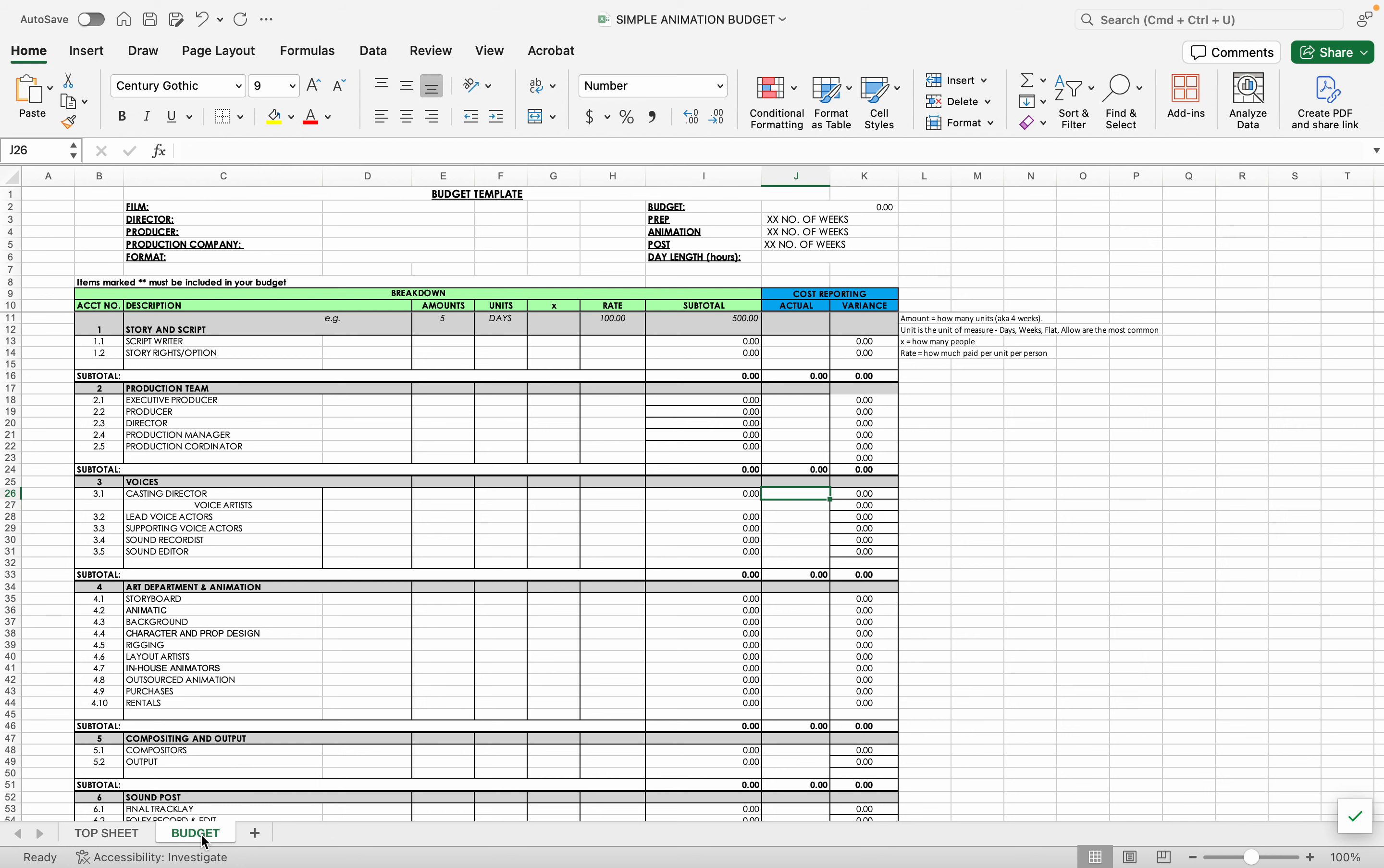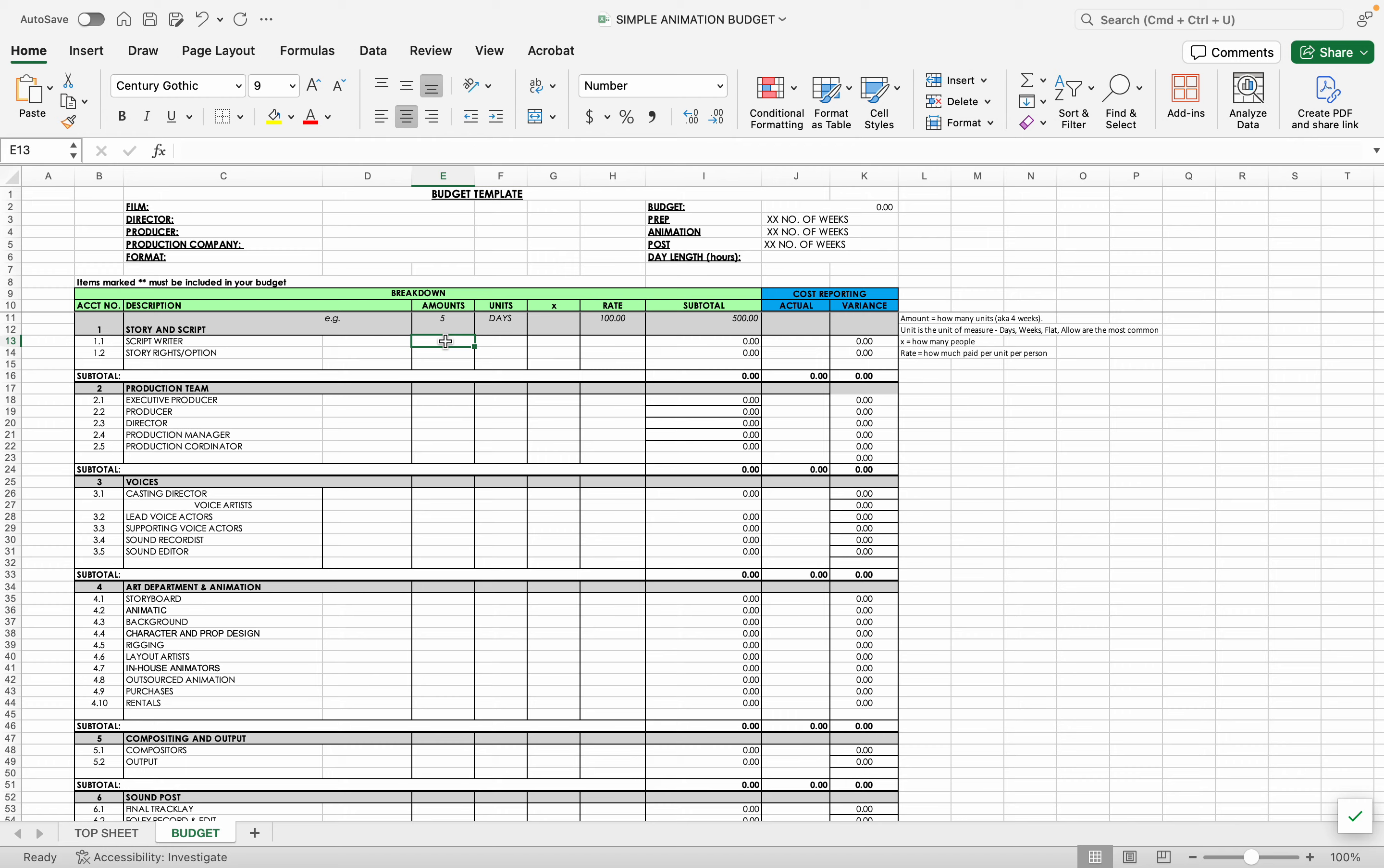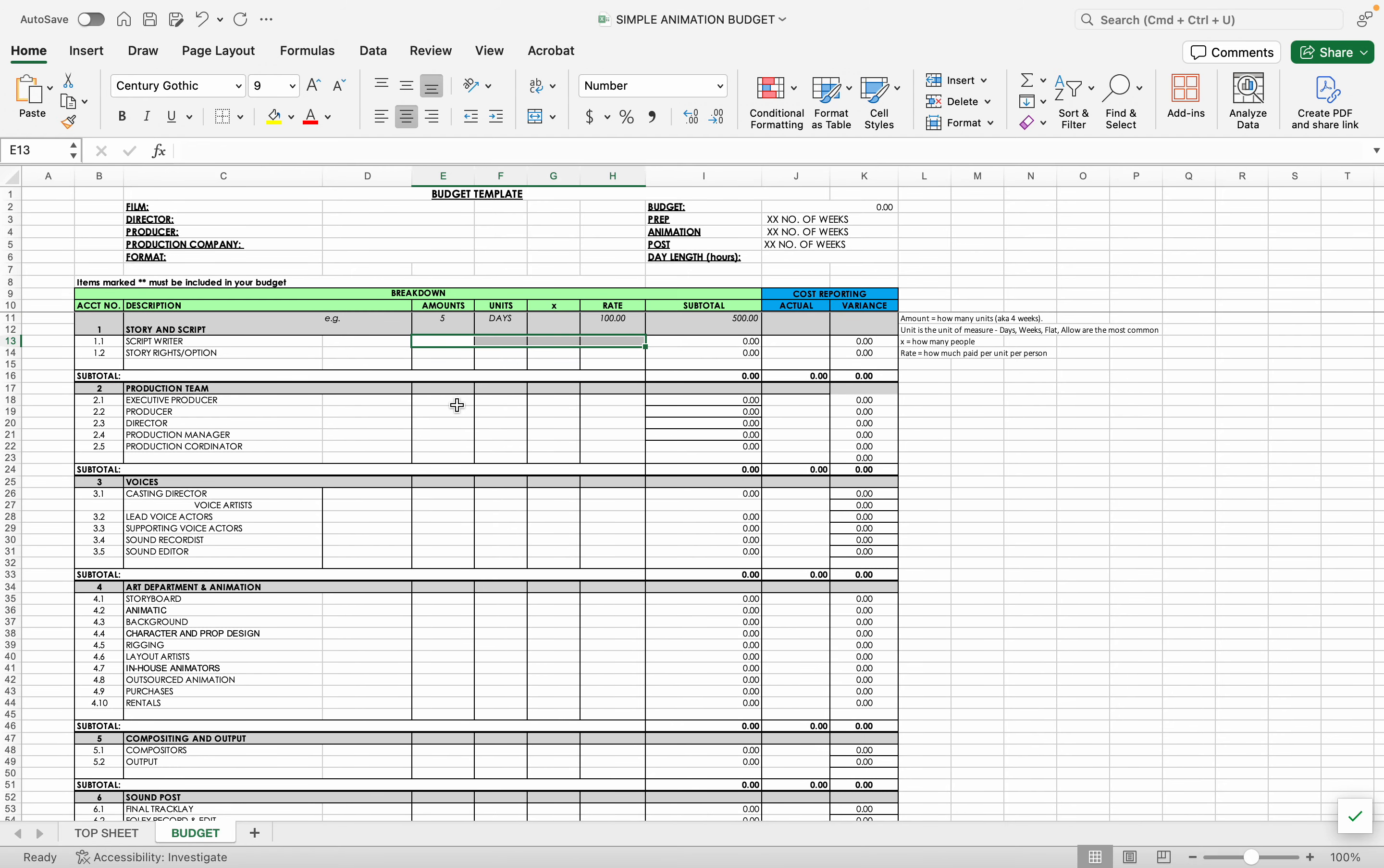So here's what I did for you guys on the budget. So again, you would put in just this top information, not budget. The amount remembers how many units. So like this is five days. Unit is the unit of measure. So it doesn't get used for any calculation, but it's the reminder for you what it is: days, weeks, flat, which is it's going to cost exactly this much, and allow. Allow means up to this much is allowed before people start freaking out are the most common. X is how many people or like how many computers. Like you might need 16 weeks of computer rental for five computers. Rate is how much paid per unit per person or per station. So you guys will fill in these parts.